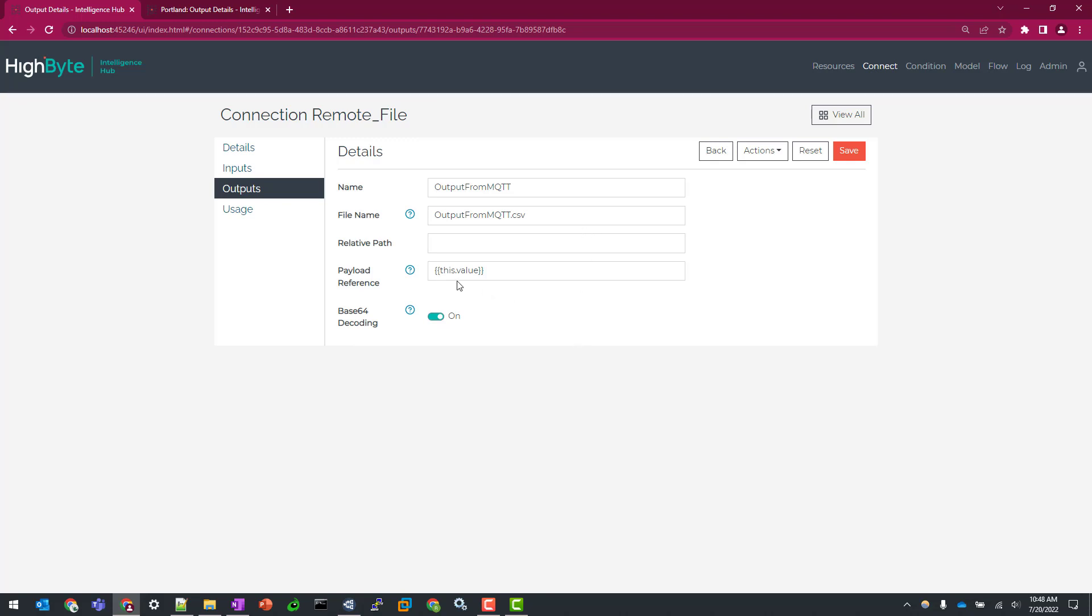And secondly, I need to specify, since we're working with a complex object here, I need to say this dot value. This is where my string information lives because we have that file name metadata from the original input. And really what I'm concerned here with is the dot value because that's where the file string lives.